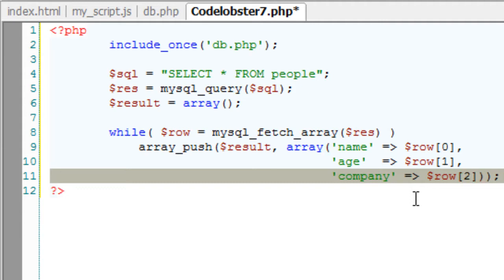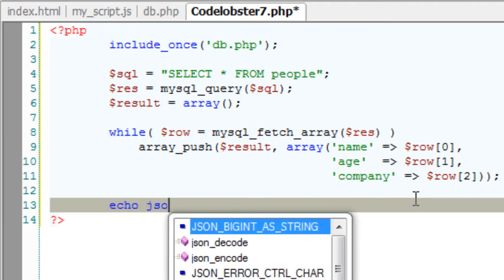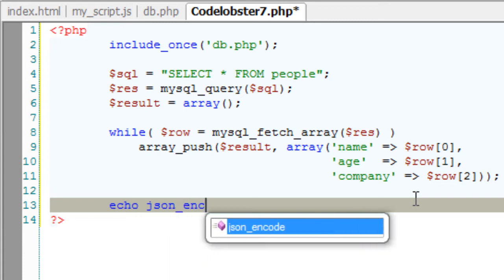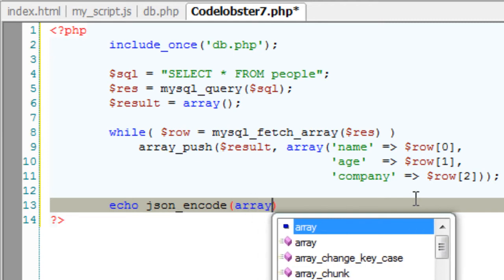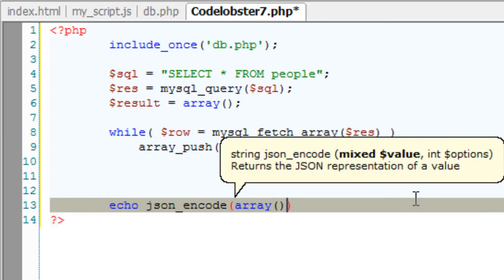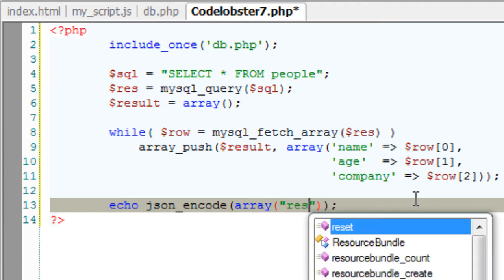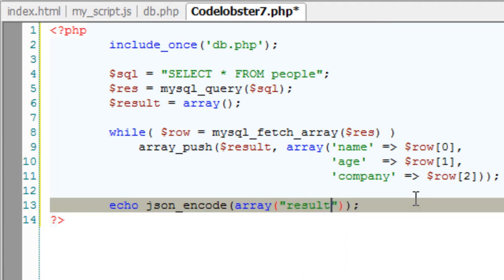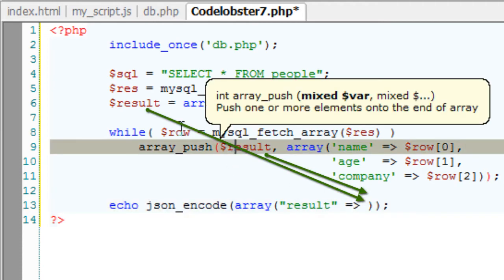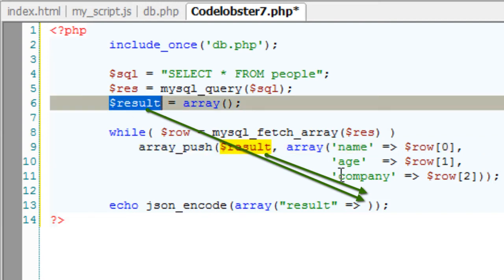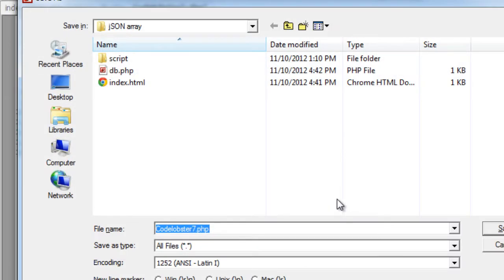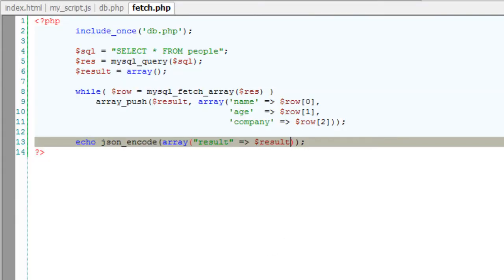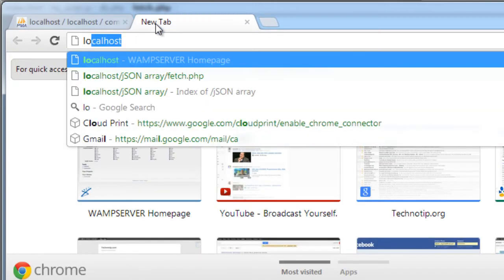So all these things are pushed into the array variable result. Now encode this to JSON format. json_encode is a standard PHP function which encodes to JSON format. So array first parameter is name. Next is the variable, that is all the values present inside that array variable. Now store this. Save this file. Remember this file name: fetch.php. Let's see how the output looks like.